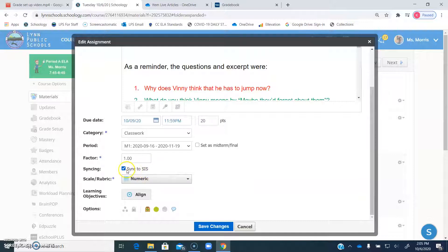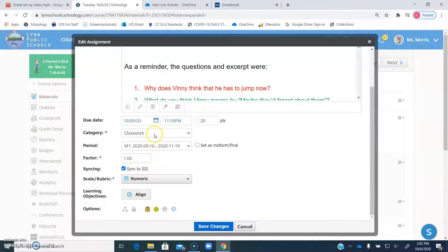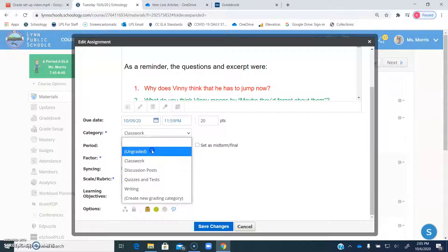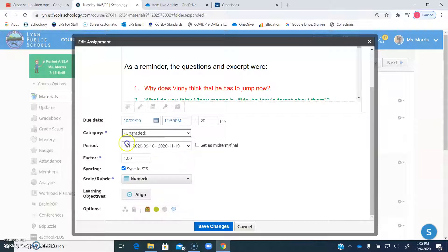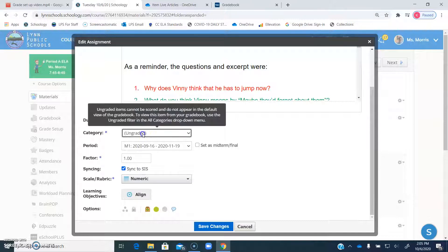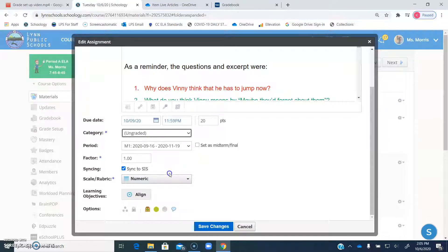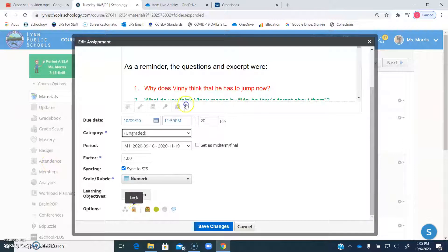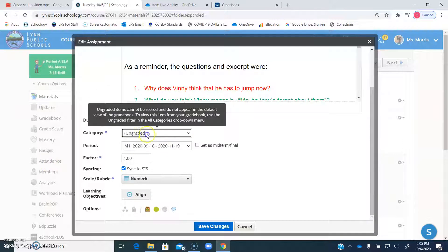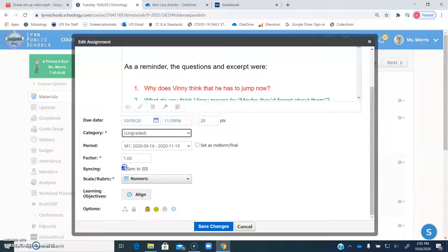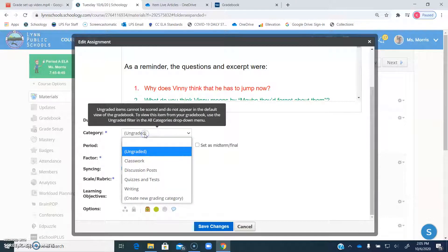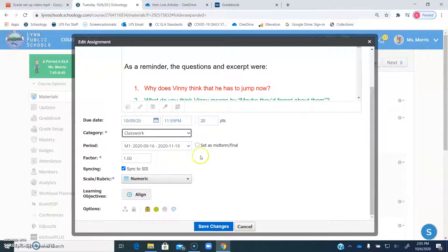So that is what syncs everything over to TAC. So even if your category was ungraded, it still checks this off, so it's still going to show up as part of it. So what you have to do is go into the assignments that you have that you actually don't want to be graded.